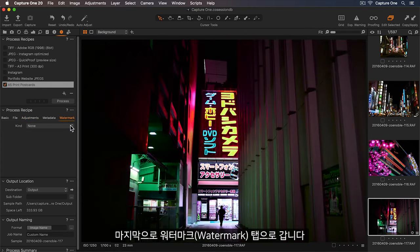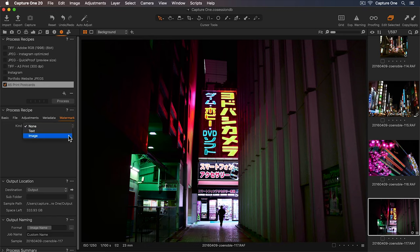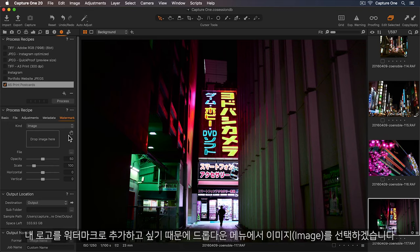Finally, let's go to the Watermark tab, and in the drop-down, I'll select Image, as I'd like to add my logo as a watermark.